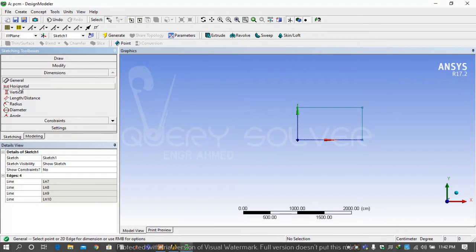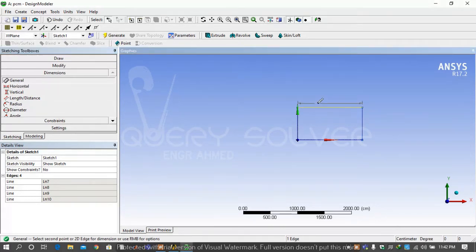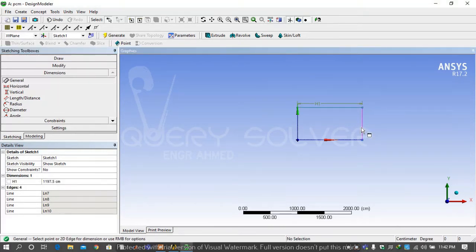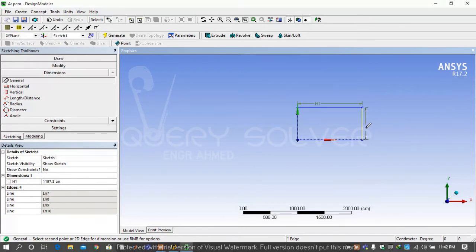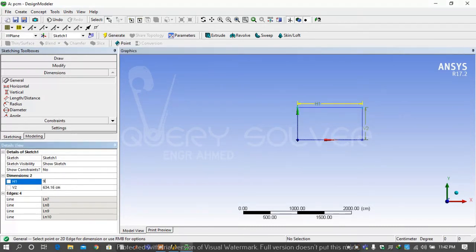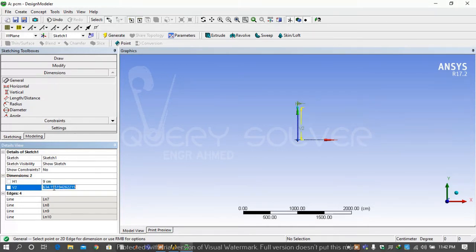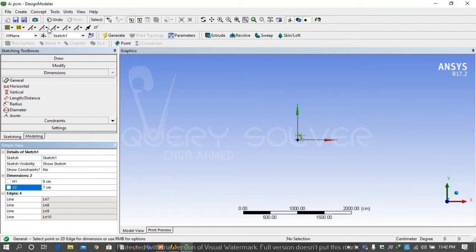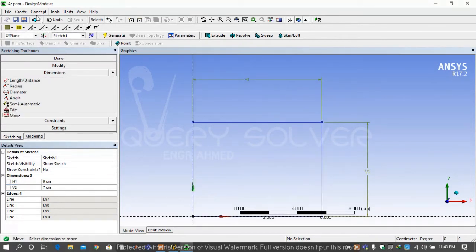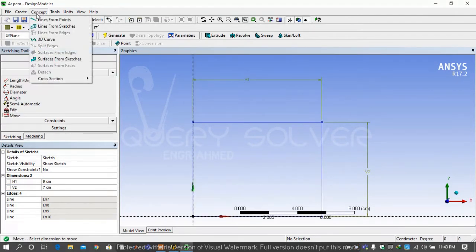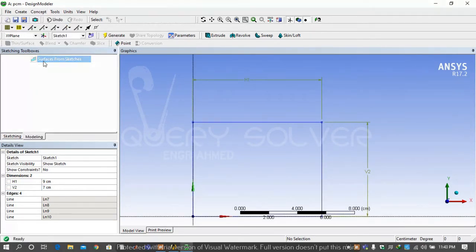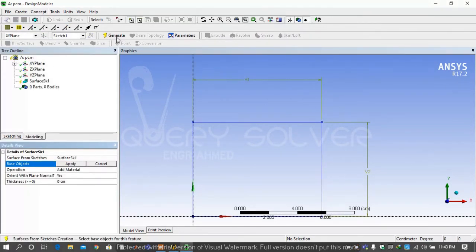Then go on dimensions and give vertical and horizontal dimensions. Our horizontal dimension is 9 meters and vertical is 7 centimeters. Then we go on concept and select surface from sketch.